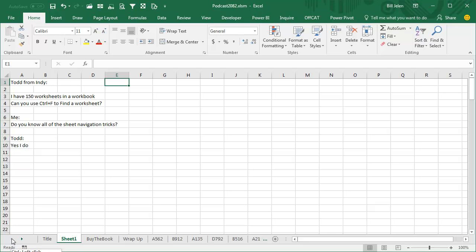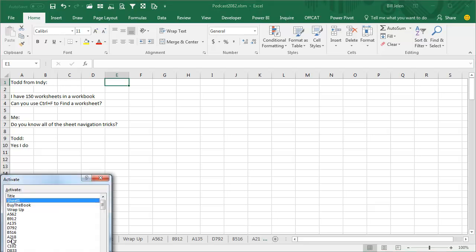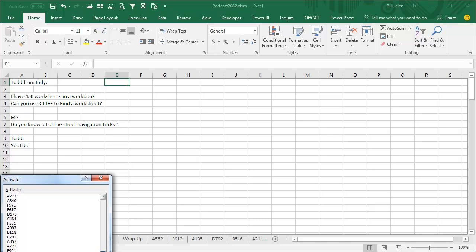Or right-click and you get a list of all of them. But if you have 150 of them and they're not in order, that is a major pain. It doesn't work.